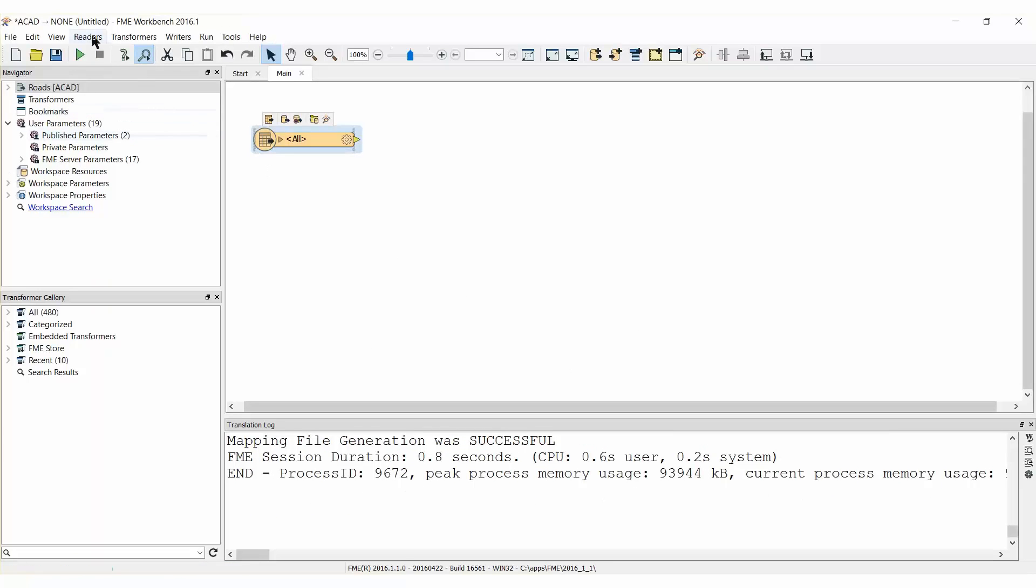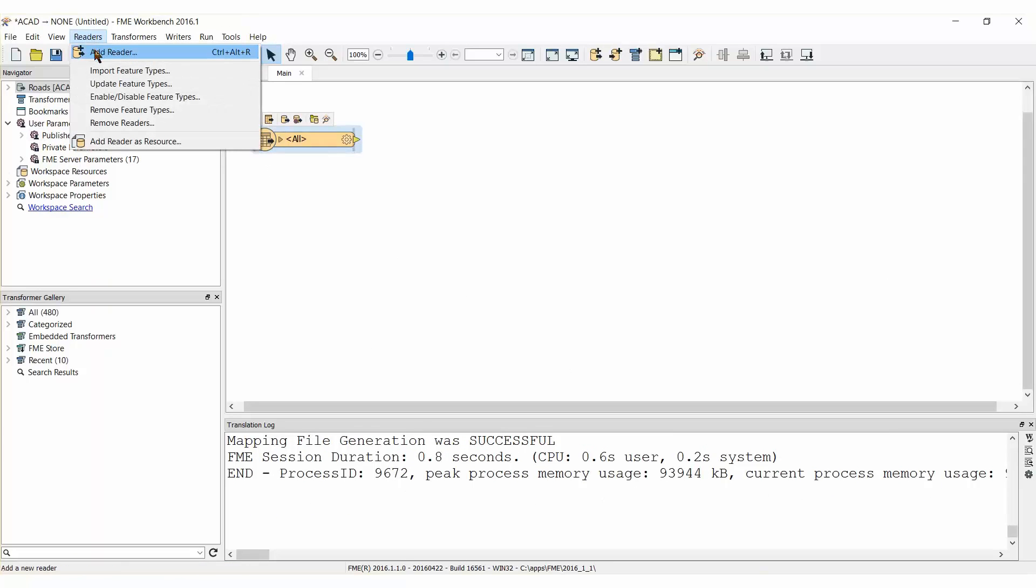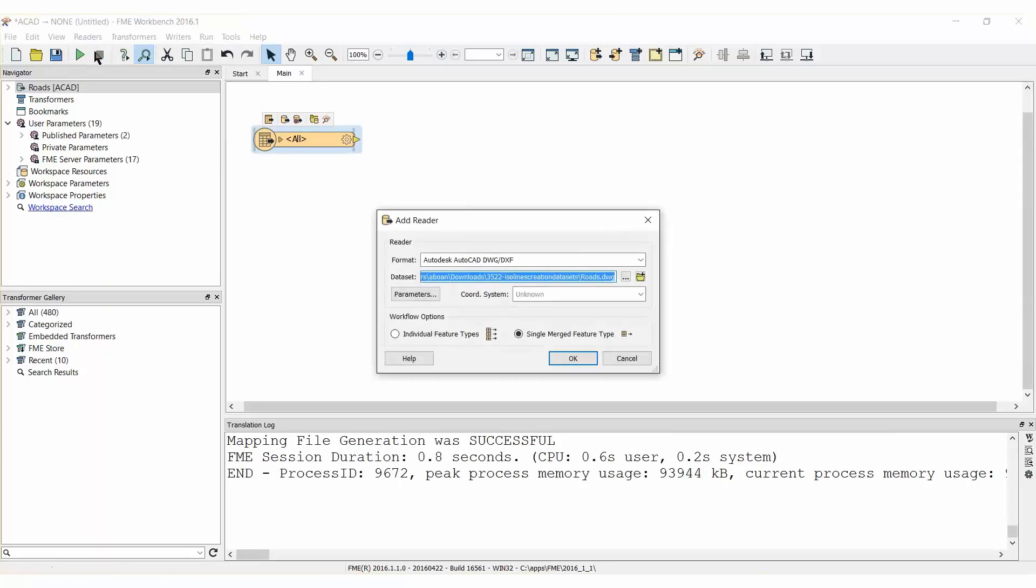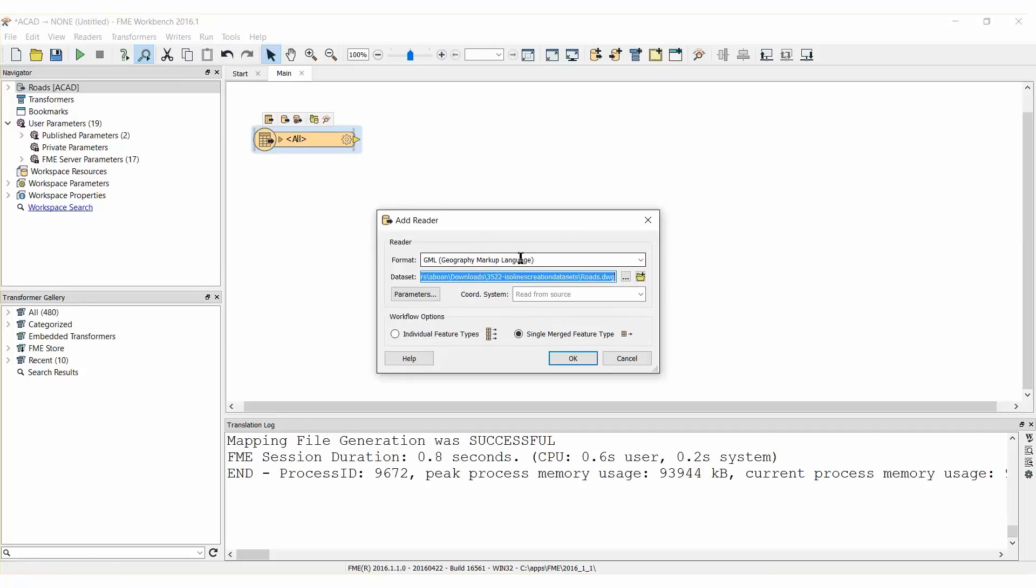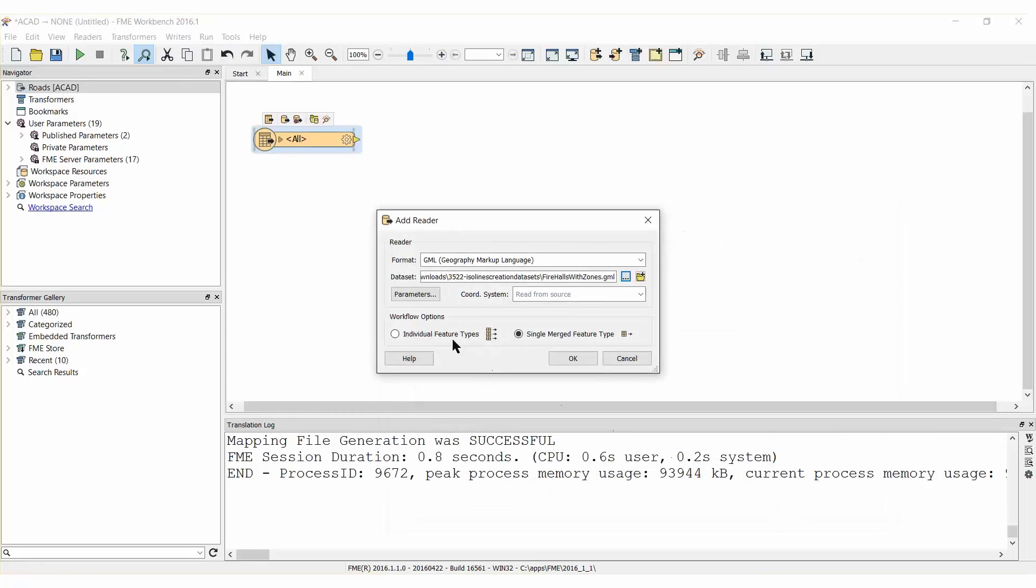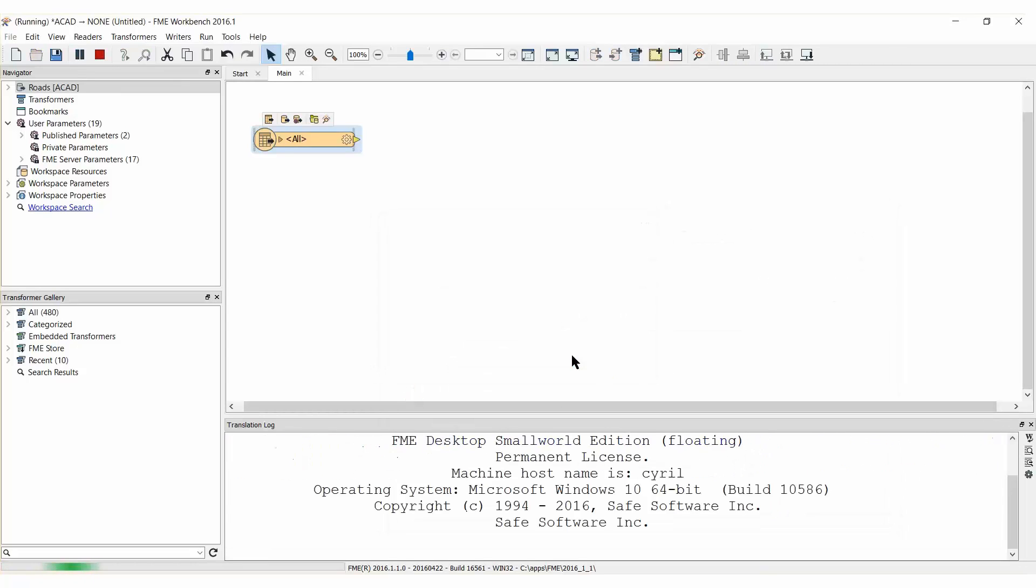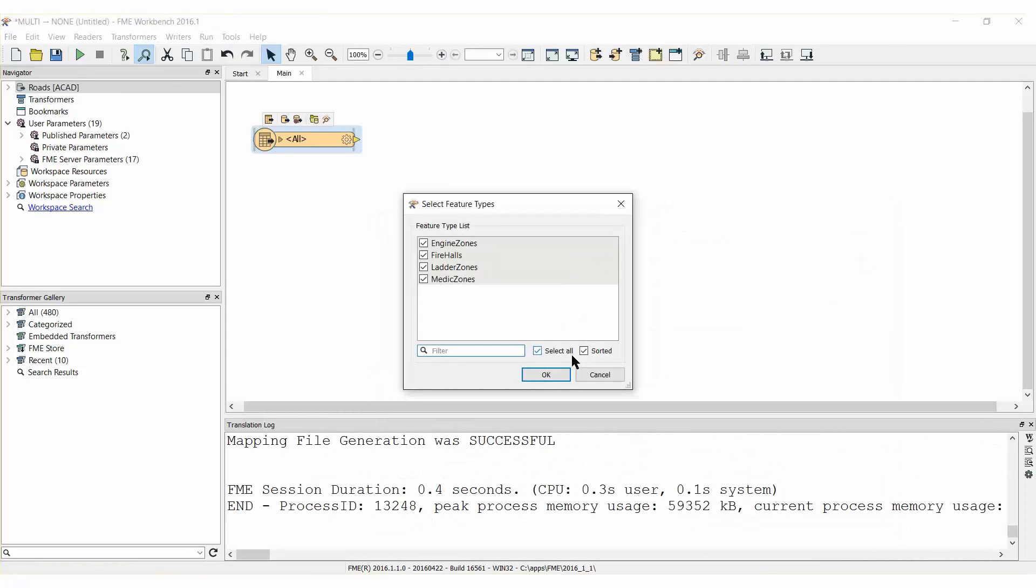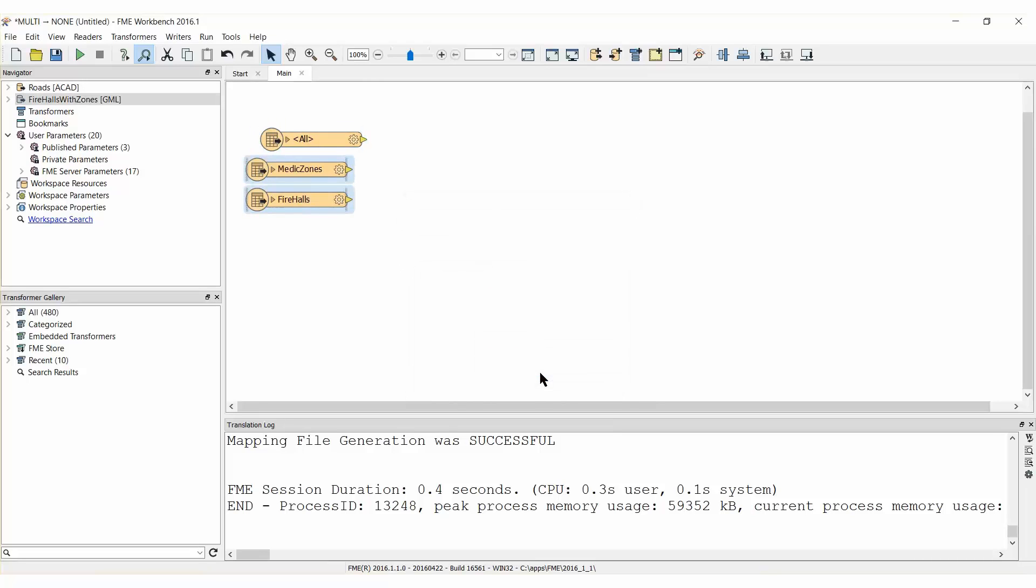Add a second reader with the format GML and select the attached GML dataset. Make sure to set the workflow options back to individual feature types. When prompted, select only the fire halls and medic zones feature types.